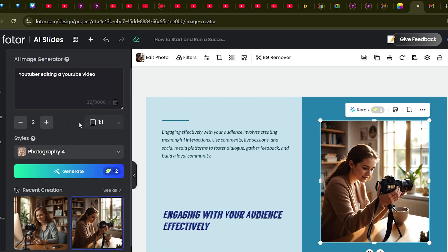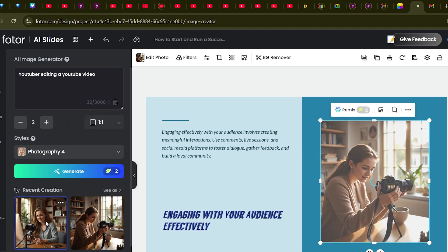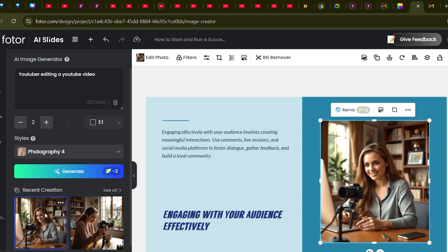Click generate, and two seconds later the AI has produced two amazing images. This looks superior to what many other AI tools generate. You can switch to whichever image you prefer, and if it didn't generate exactly what you want, just try again until you get the perfect picture.